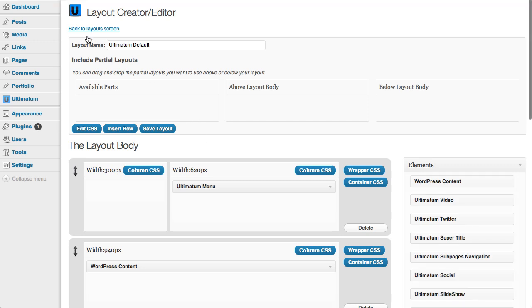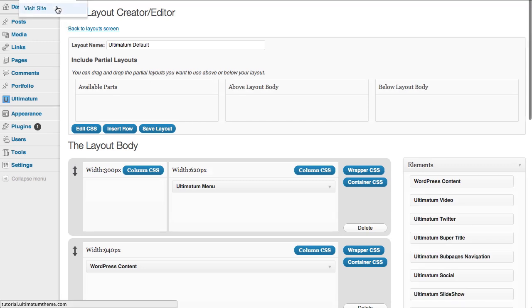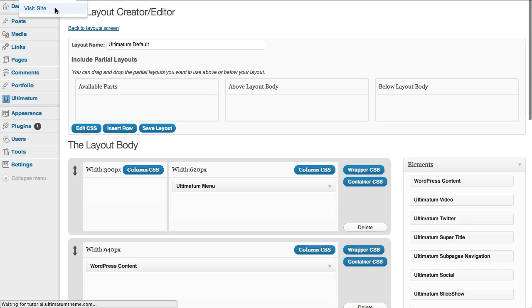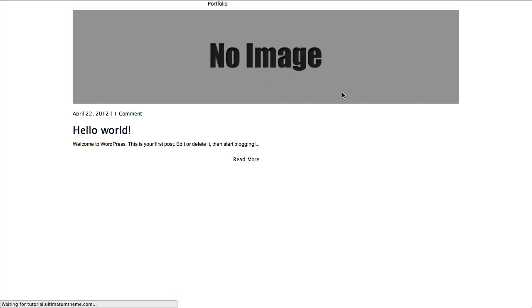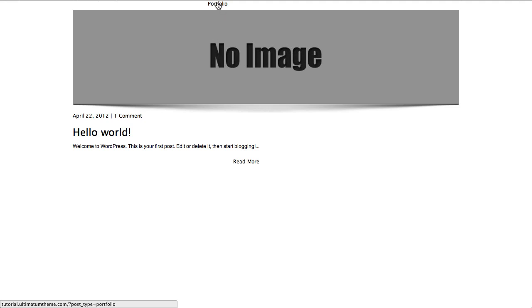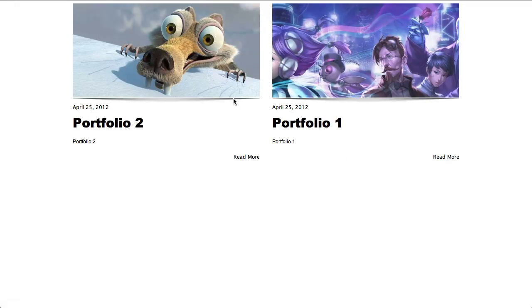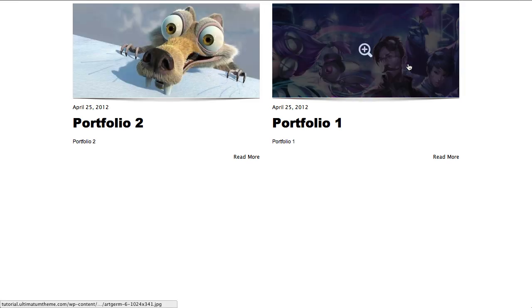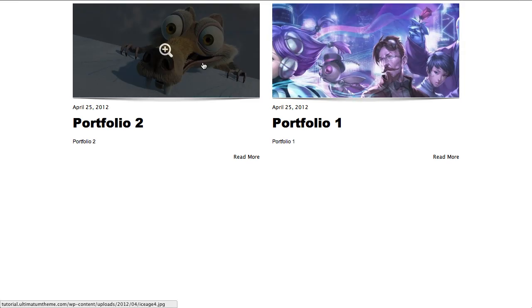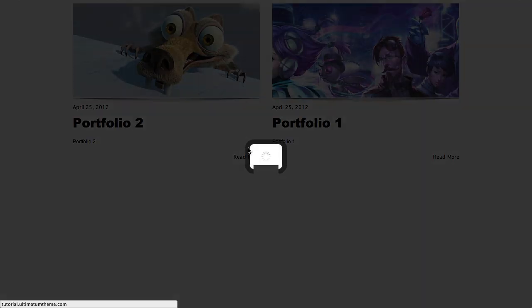Now when I'm going to visit my website, I will have a portfolio menu here. When I click on that, here is my portfolio page.